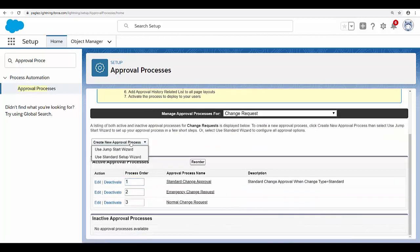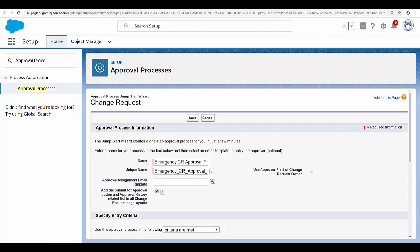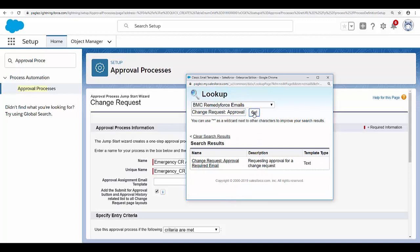Click on 'Create New Approval Process' and select 'Use Jumpstart Wizard'. Give a name to your change request approval process. In the approval assignment email template, you can select the out-of-the-box template available in RemedyForce — search for 'Change Request Approval Required' email template and select it.